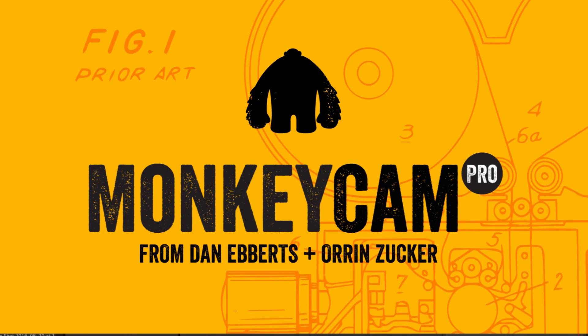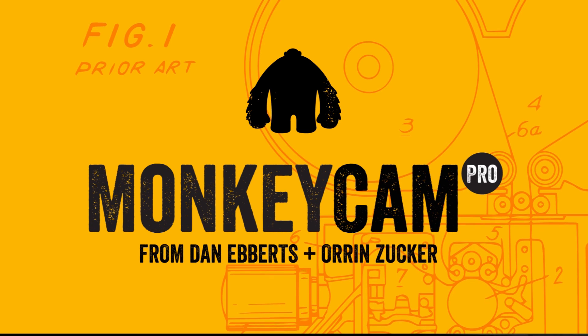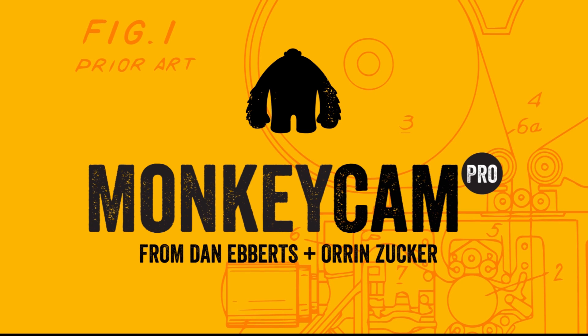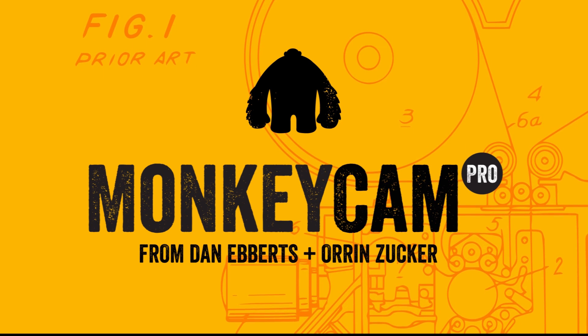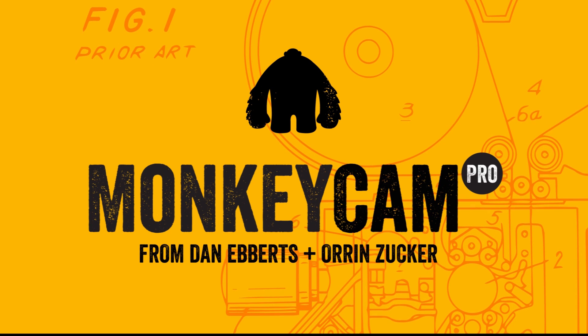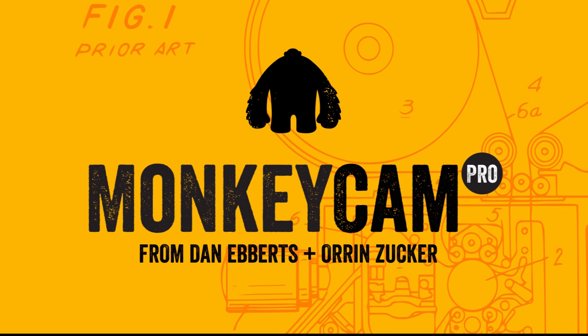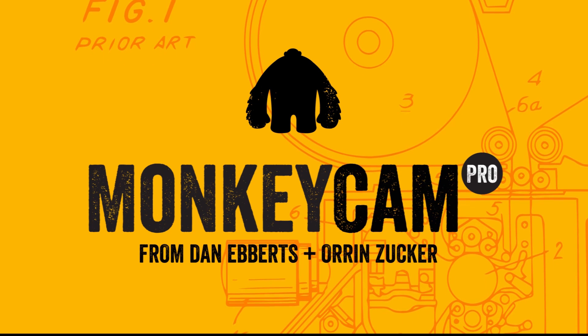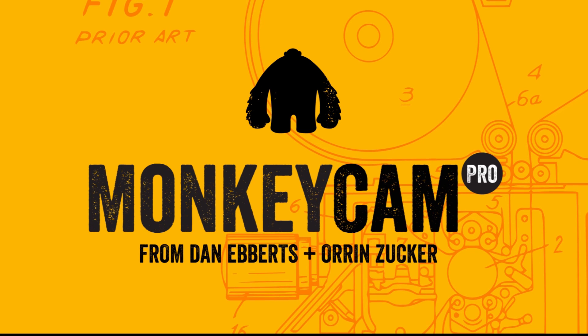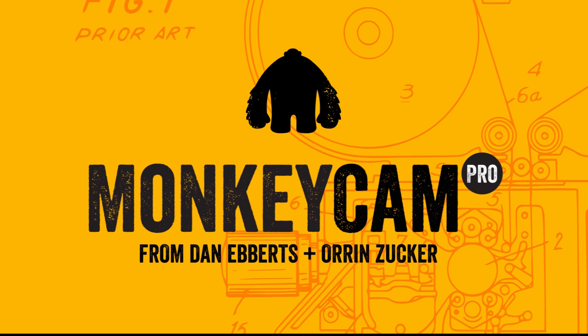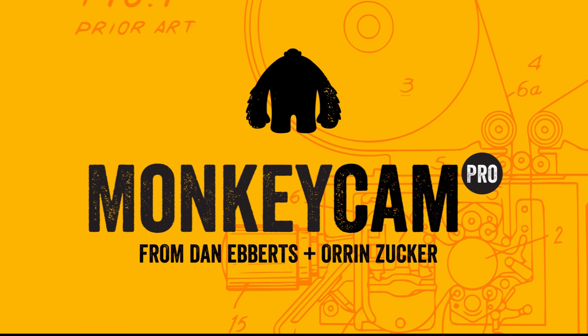So those are the basics of MonkeyCam Pro. There's more info in the user's guide and in the FAQ section on the product page. I'll be posting more tutorials in a little bit, so please check back soon. On behalf of Dan Eberts, I'm Warren Zucker. Thanks for watching, and good luck with your new Monkey.